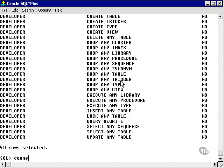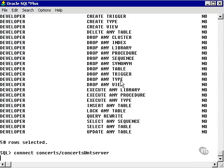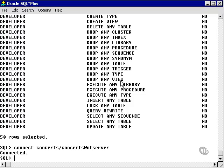So we're actually going to go into the concepts user, and we're going to grant three very simple privileges. Select on the Act table to Joe.